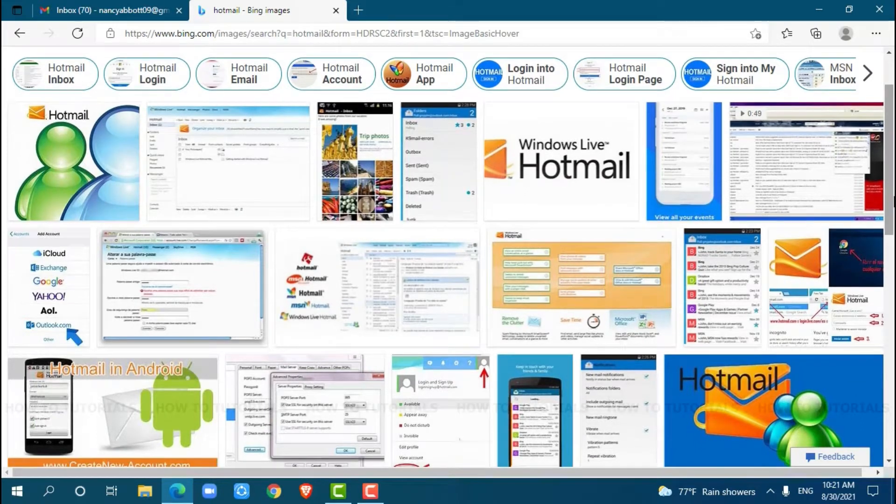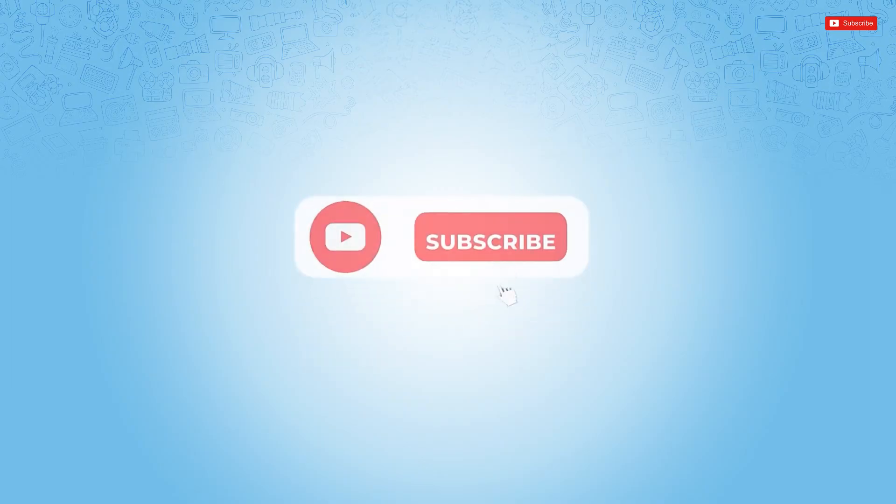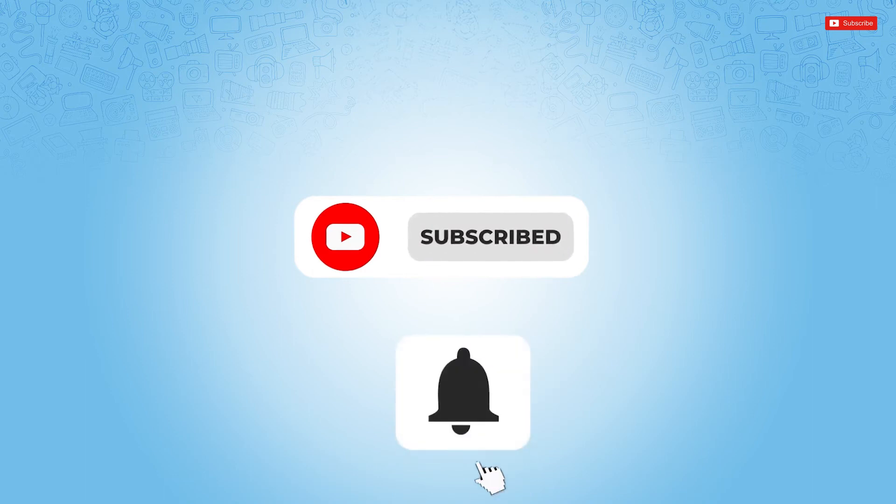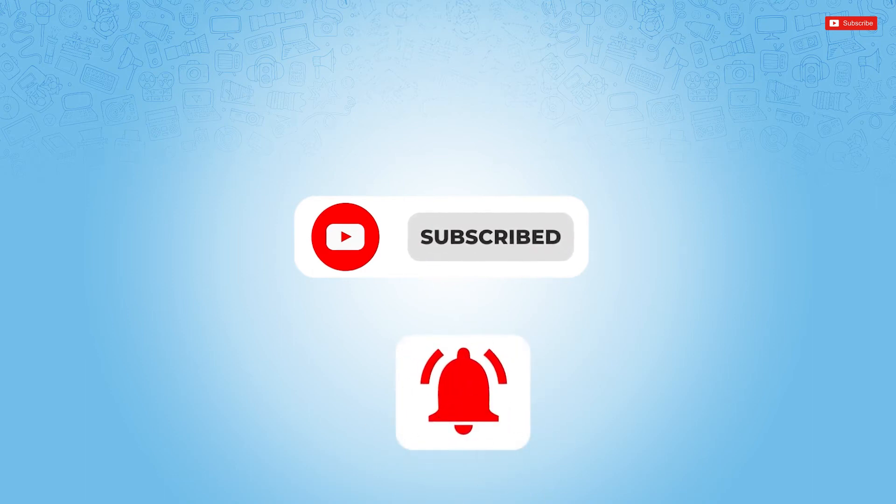Before starting this video, please make sure to subscribe and press the notification bell icon to get updated.